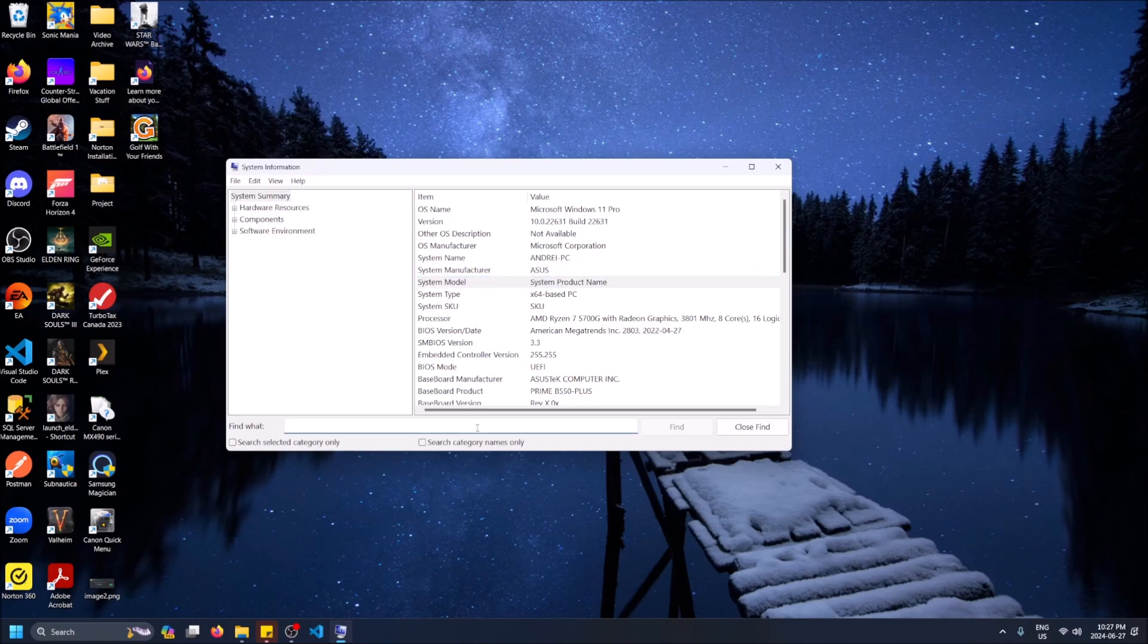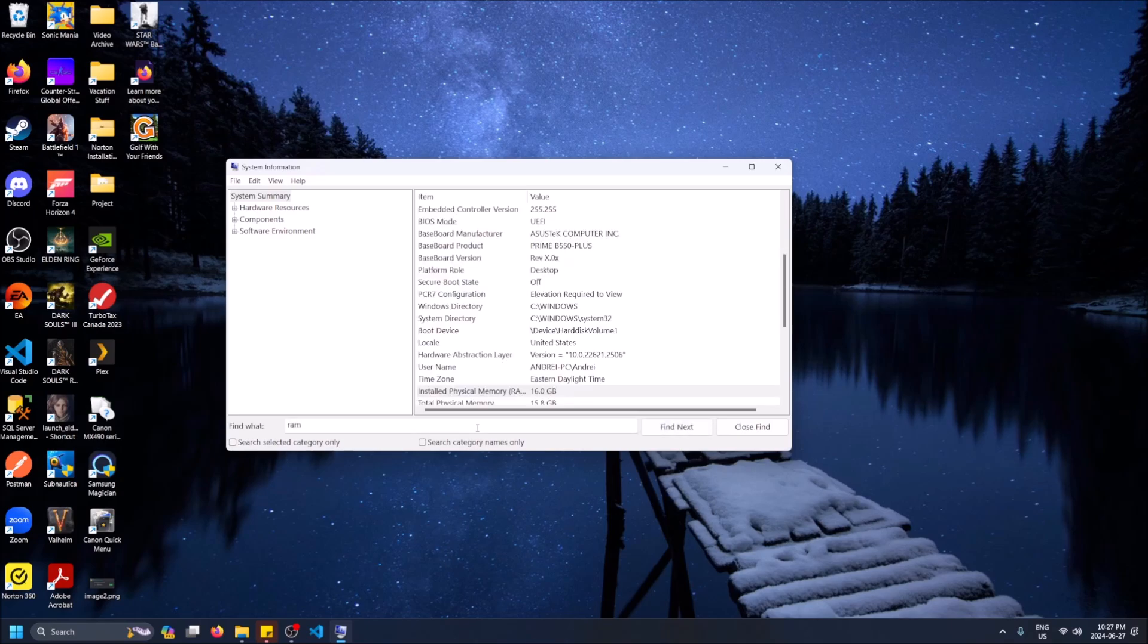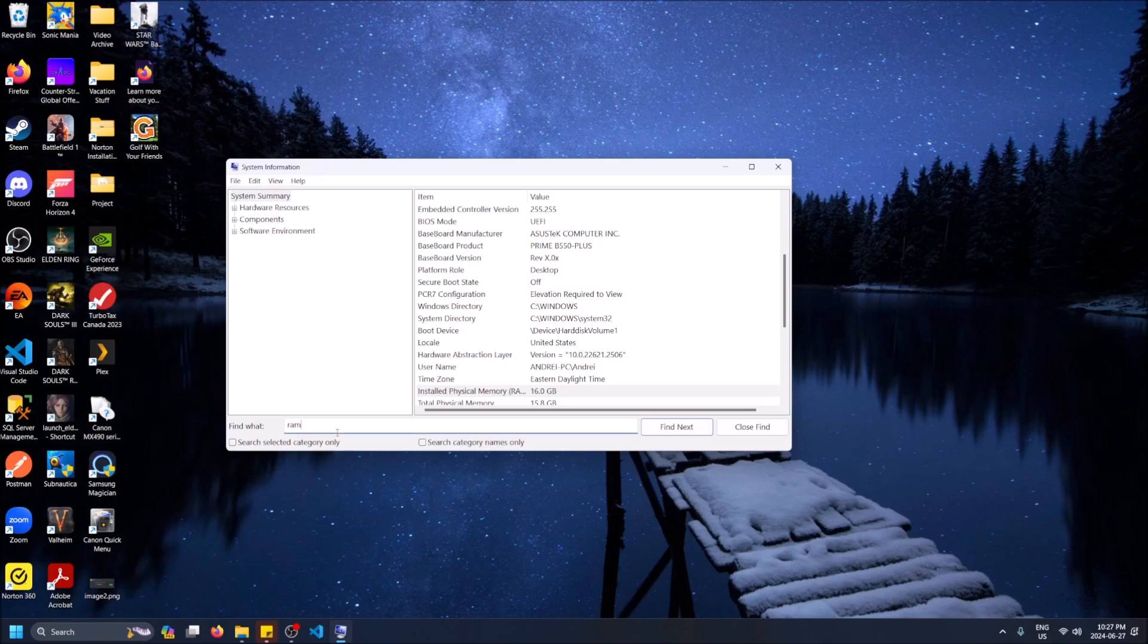Hit enter and now you can see Installed Physical Memory RAM - I got 16 gigs on here. You can find some more things.